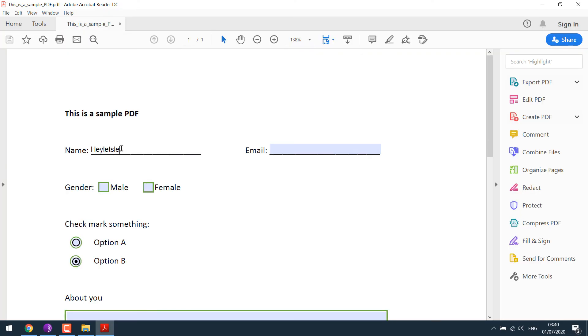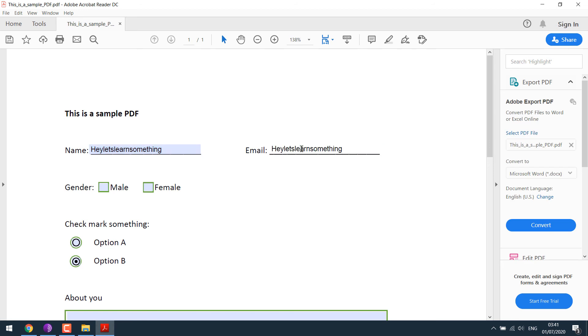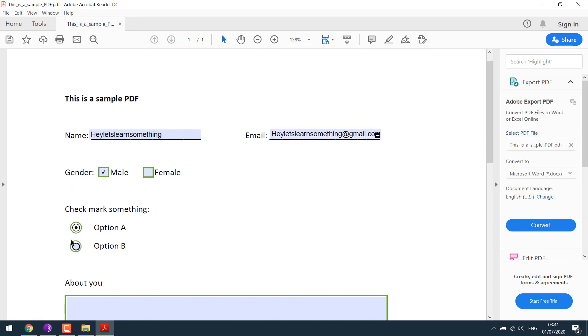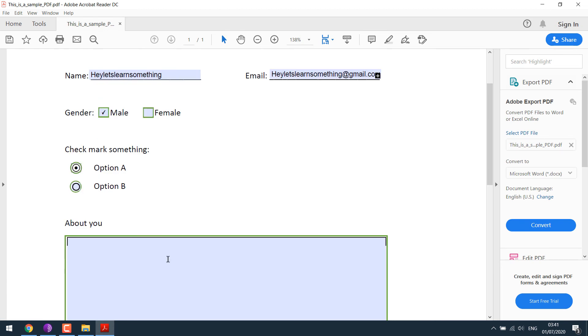I can now write on the PDF here. Everything works great. Checkbox or radio, and the space for the long paragraph.